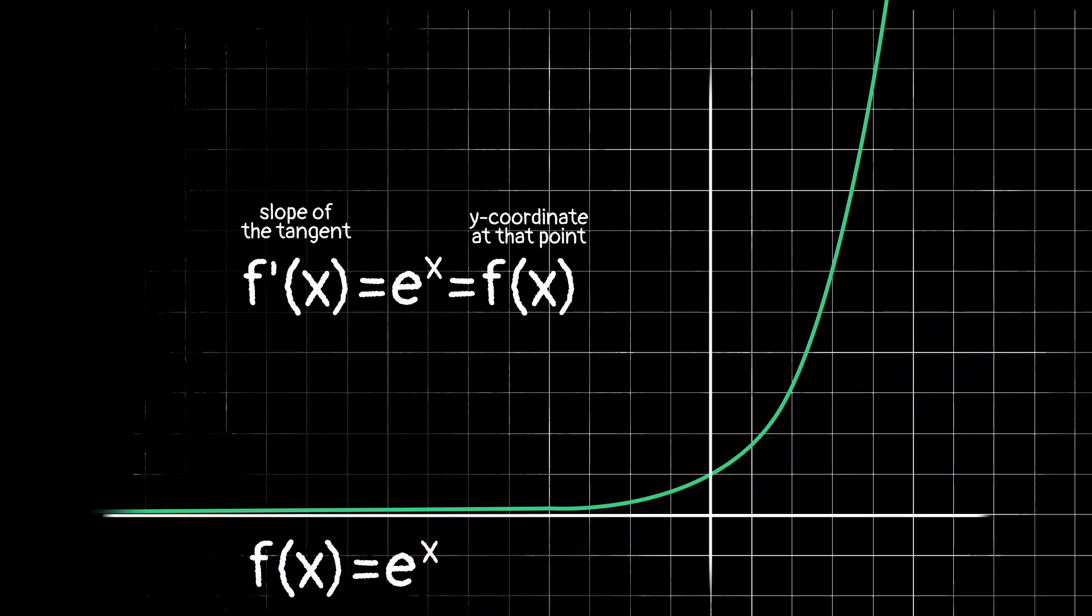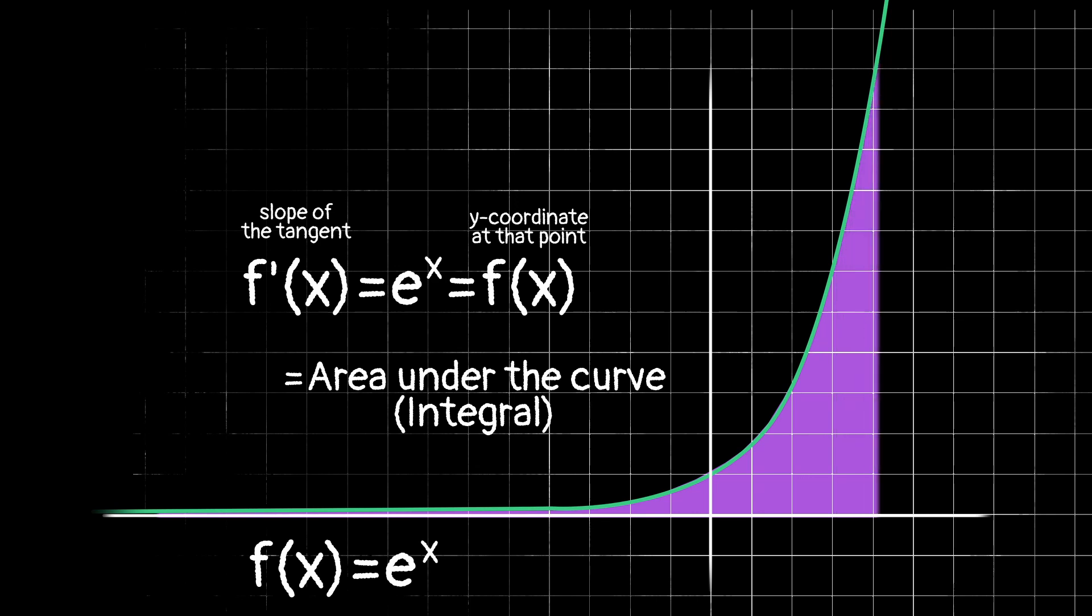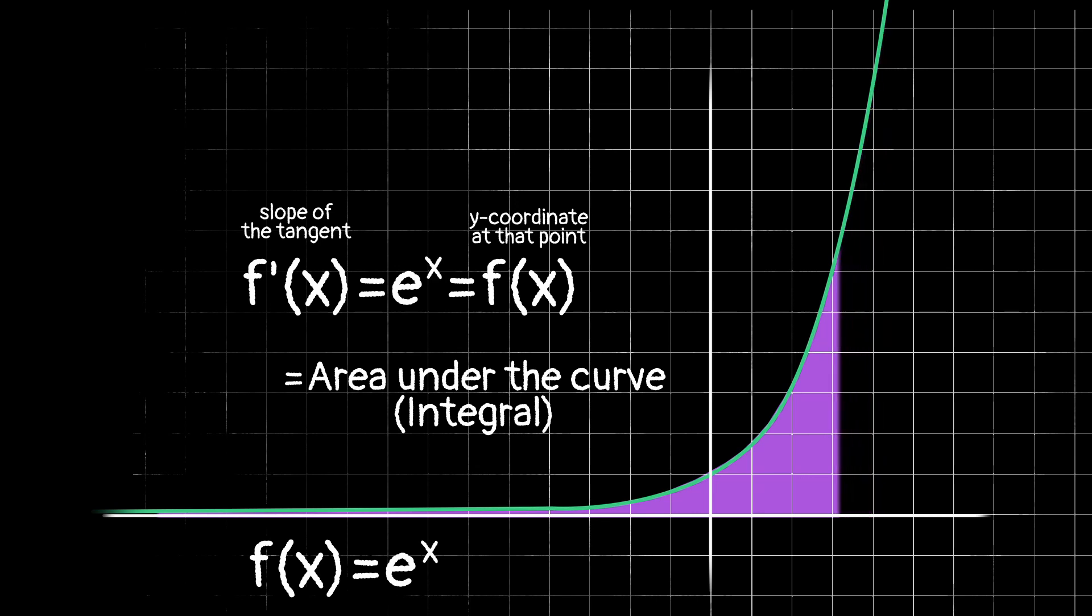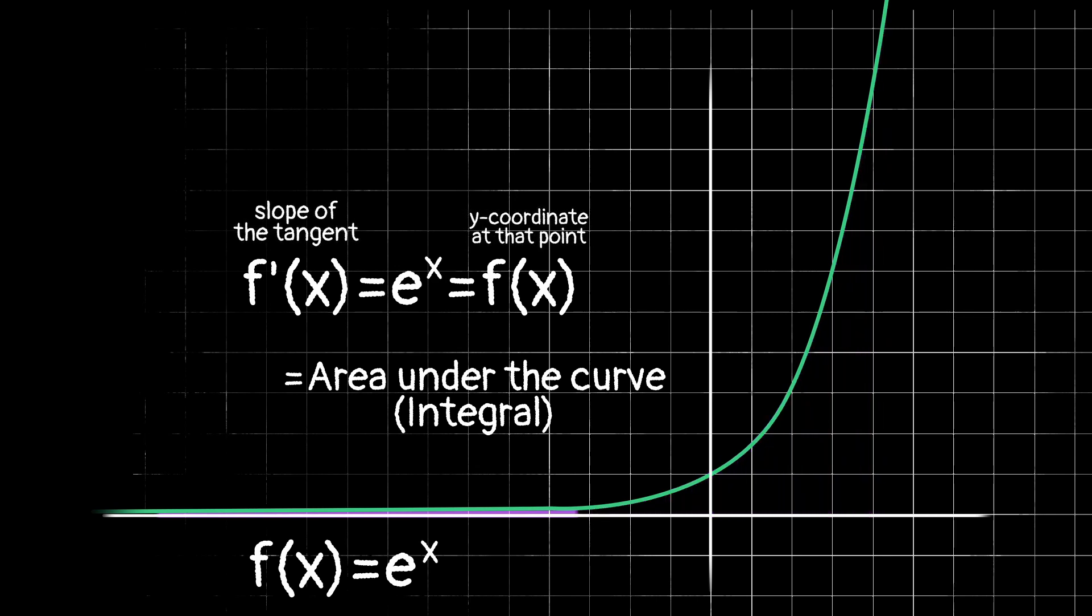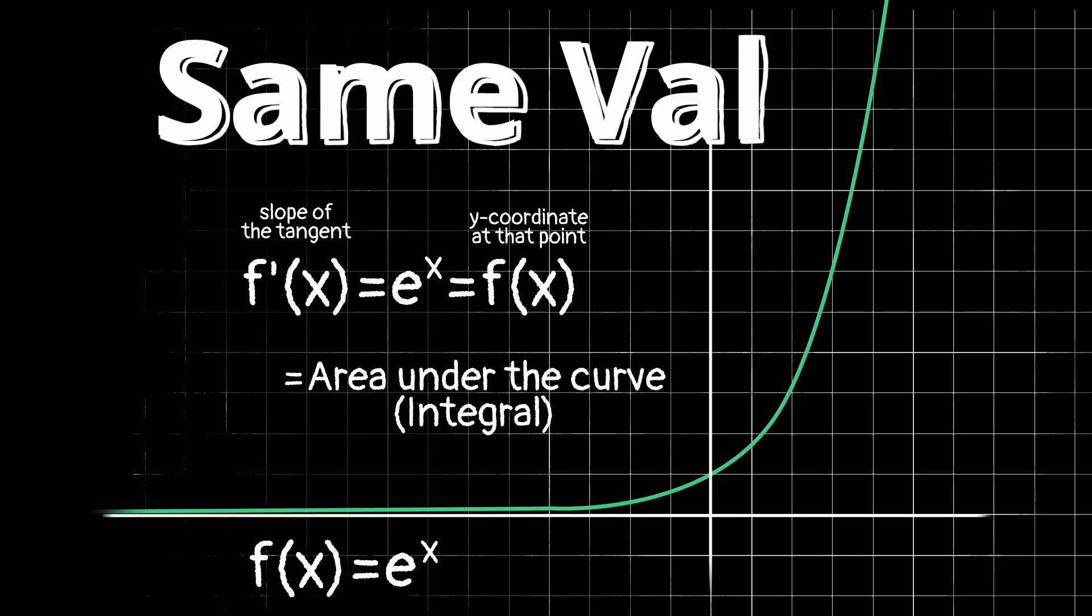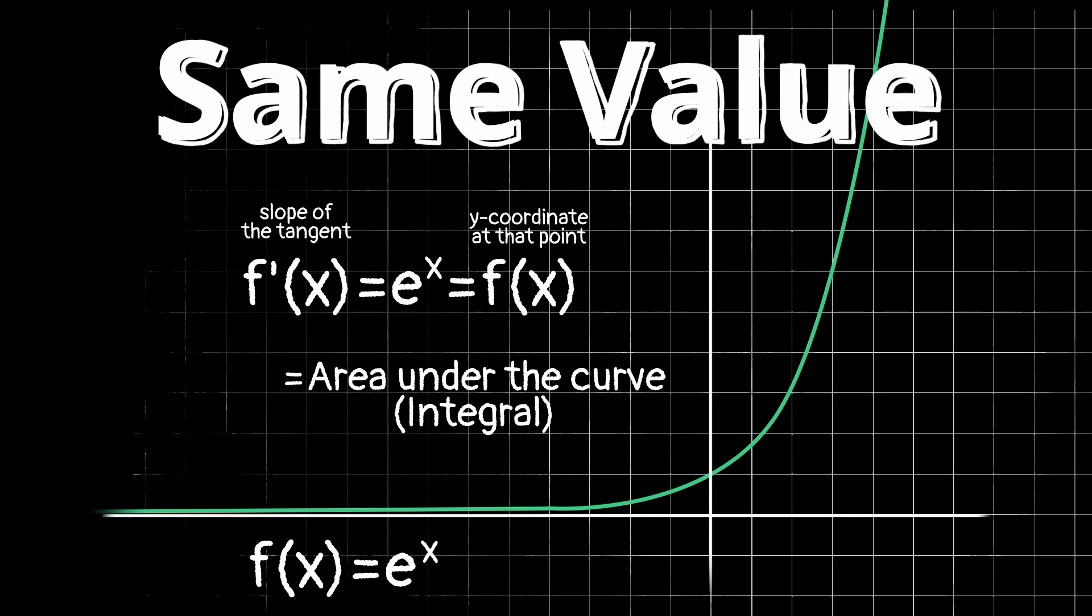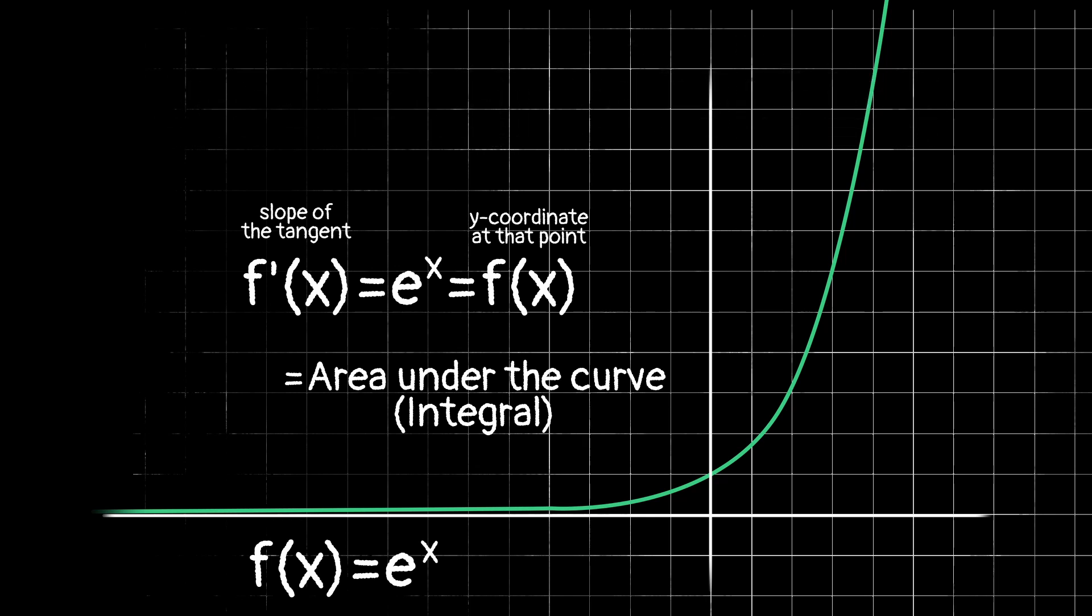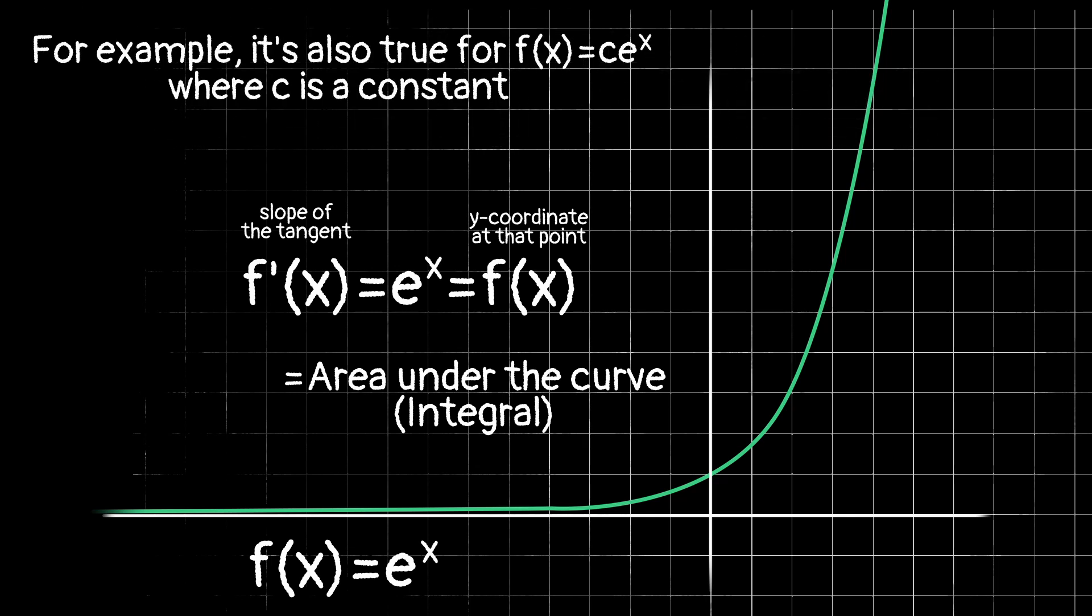And similarly, thinking about integration, we can see that the area under the curve is also equal to e to the x. So at any point on this curve, the y value, the slope, and the area under the curve all have the same value. And only functions in the e to the x family will have this property.